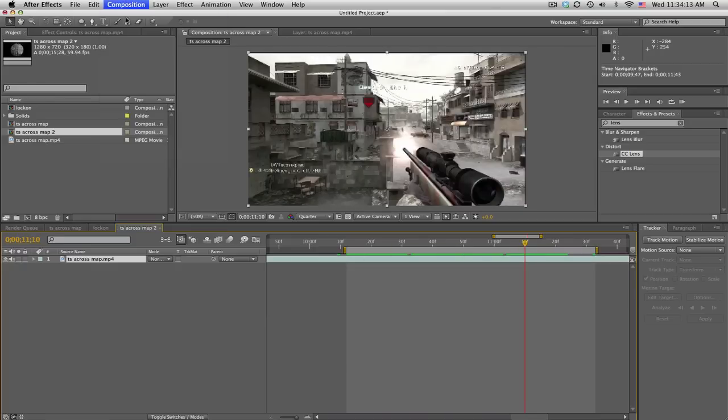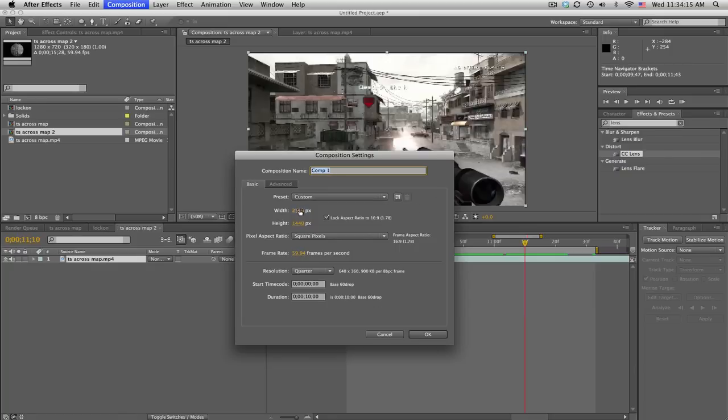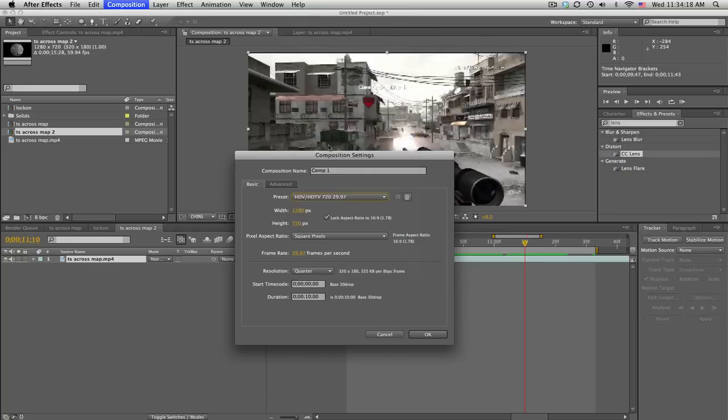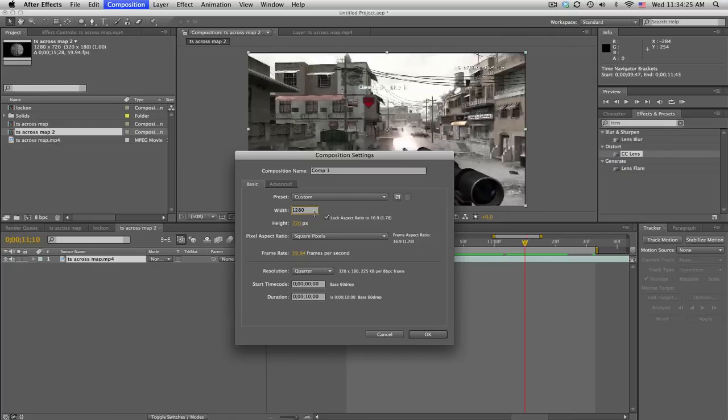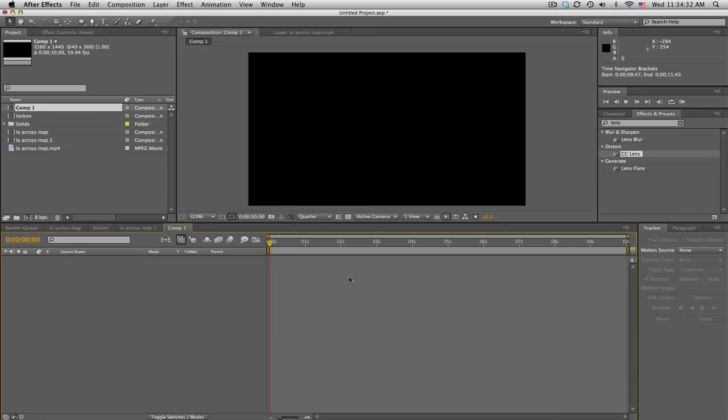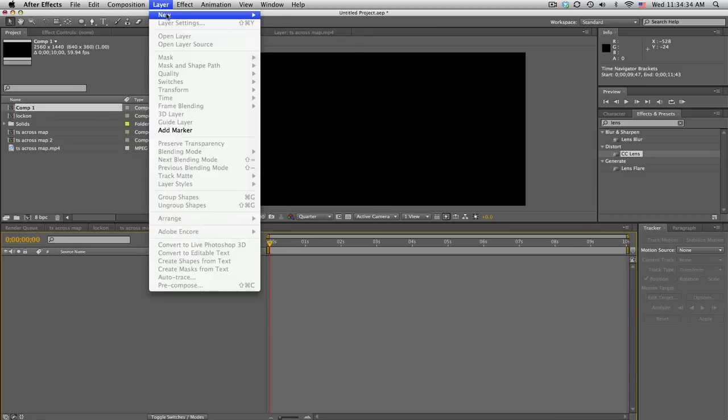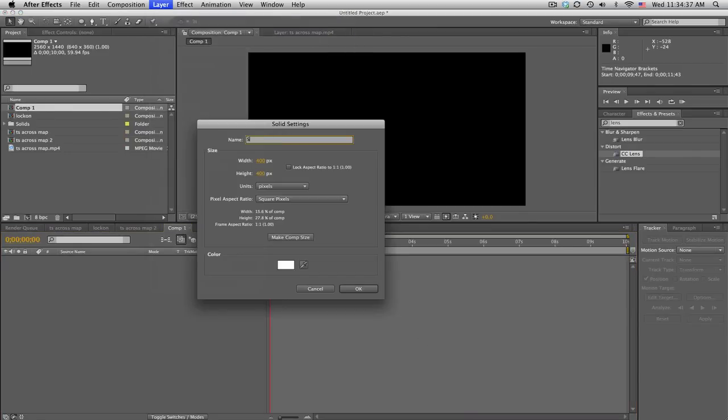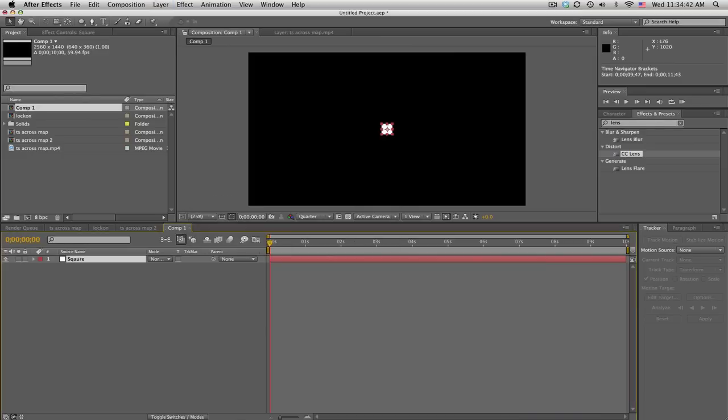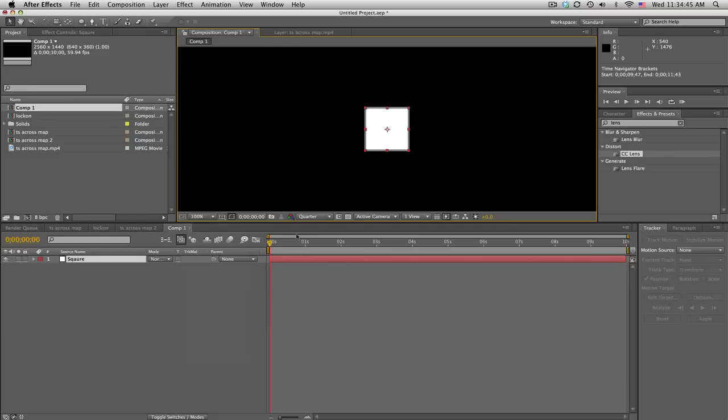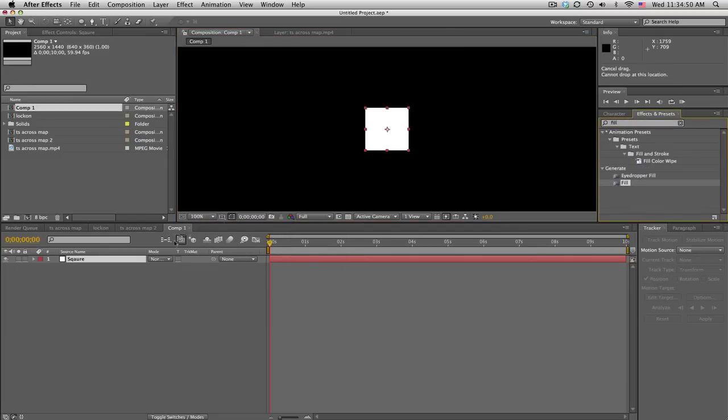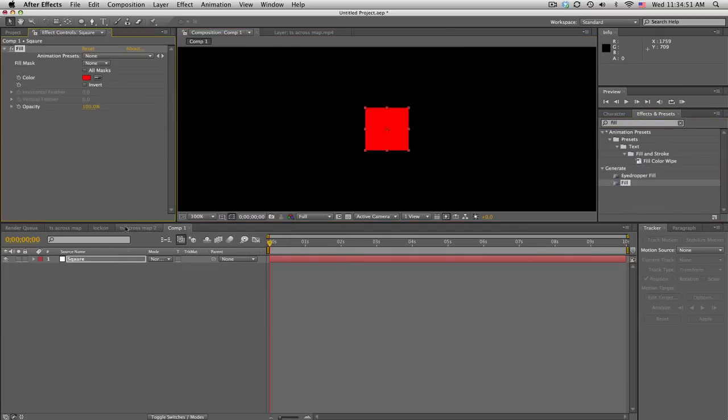We're going to make a new composition, everything in its own composition. Normally you have 1280 by 720, 59 frames per second. We want this to be, make sure this is locked and do times two. We want this to be twice as big as normal and you'll see why. We'll make a new solid and we'll call this square, make this about 100 by 100. Doesn't matter what color right now.